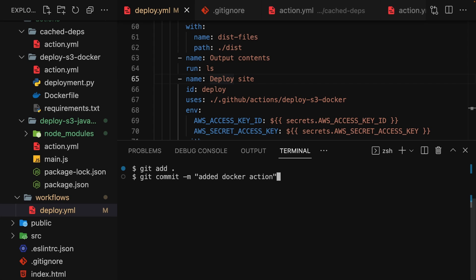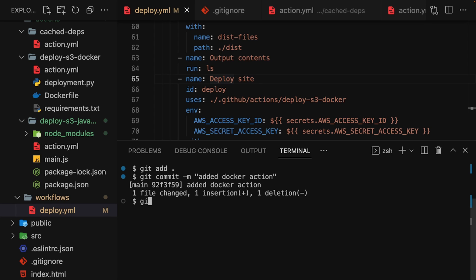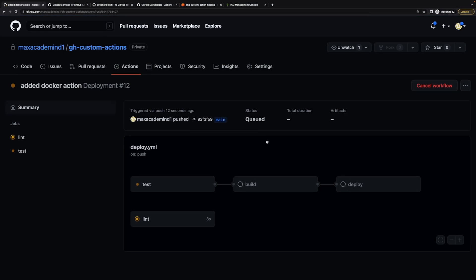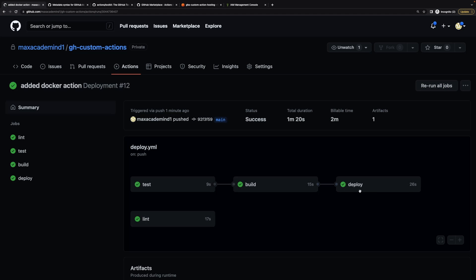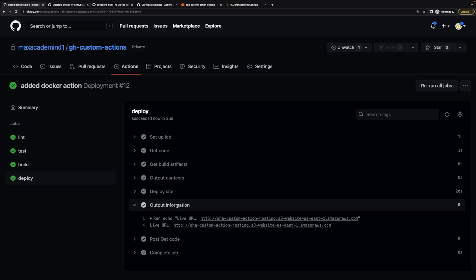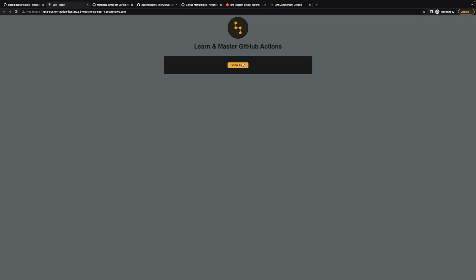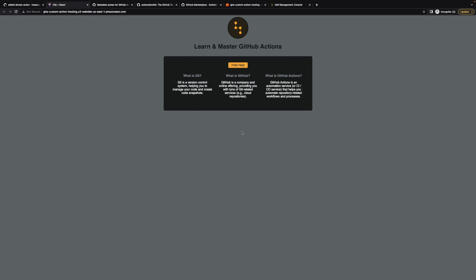Now this course comes with plenty of examples so that you don't just learn about these features in theory, but instead you'll see concrete examples where we, for example, cover workflows that include building projects, testing code, running automated tests, and simulating code deployments. As part of the course, you're going to learn about all these features.